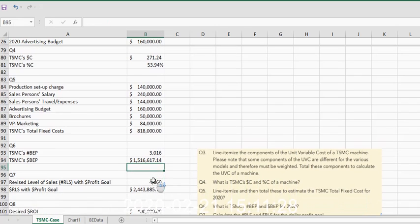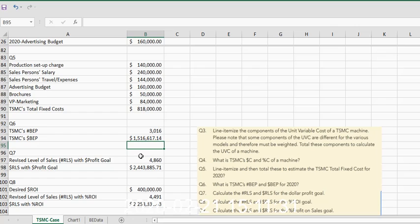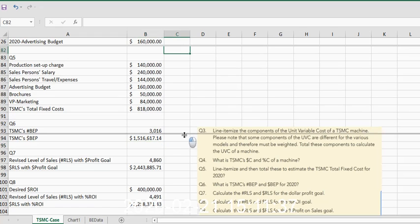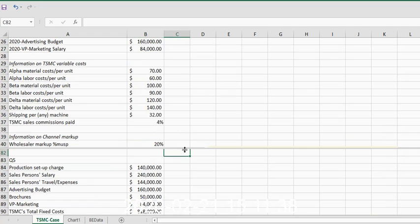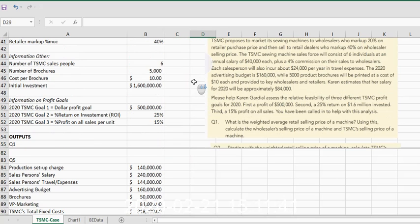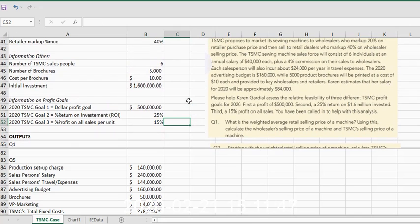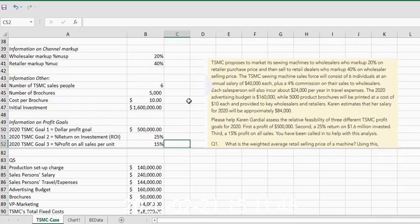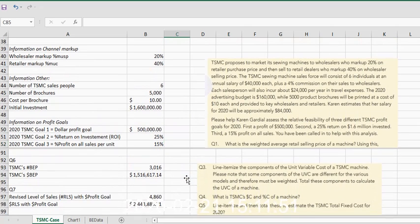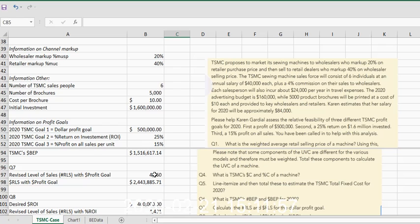We have three different scenarios that the vice president of marketing wanted us to go through. The first one was using—I'm going to bring this line back down again so that we can see some of this information. The first one was using $500,000 as a profit goal. All right, so let's go to that scenario.